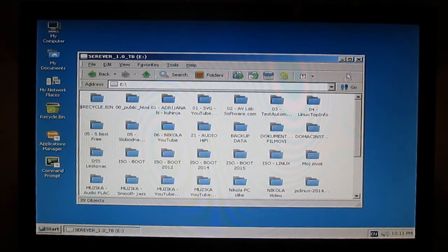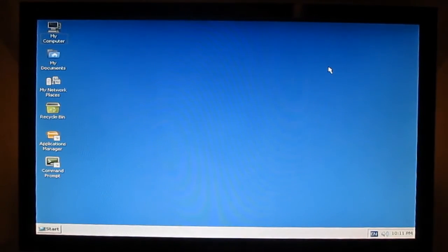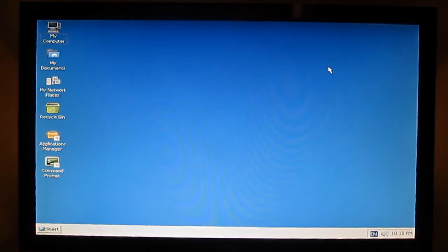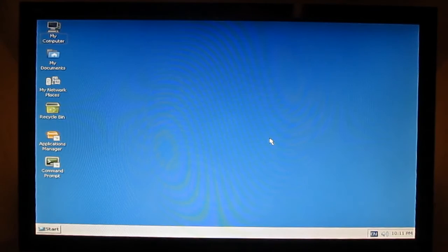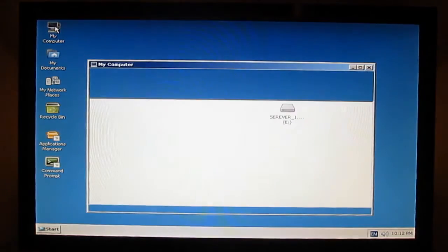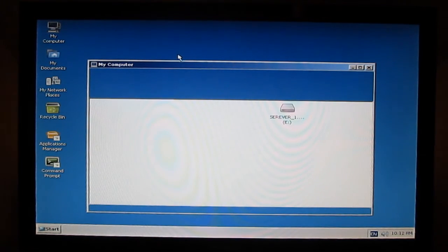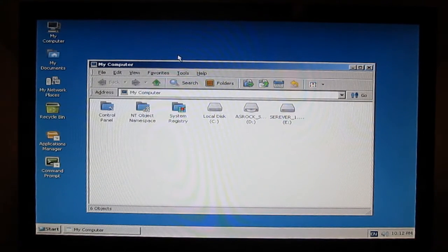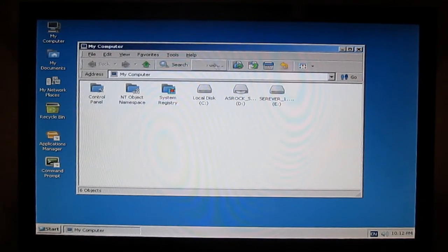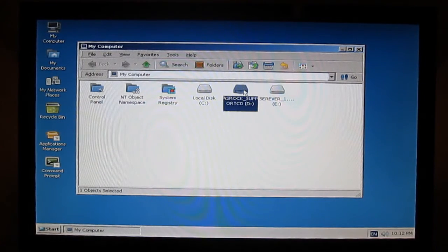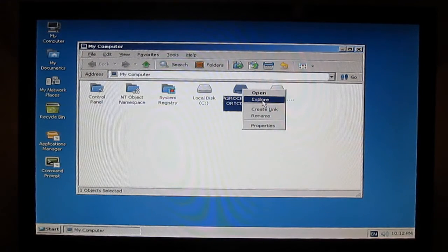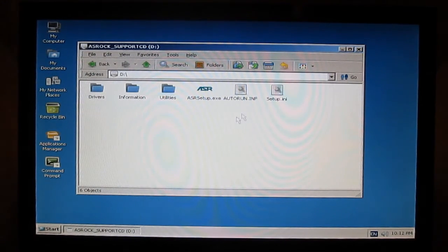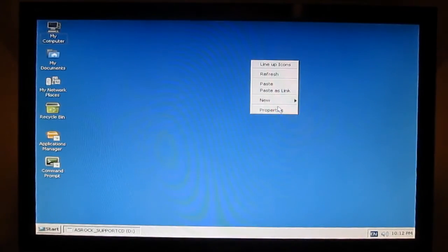Now you can hopefully install drivers from some external USB stick or maybe a hard drive. I have my original CD for my mainboard and I will try to install drivers. No autorun — I will go to manual. Now, as you can see, it's recognized. Explore.